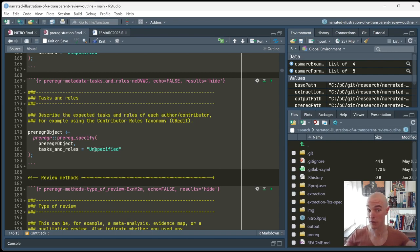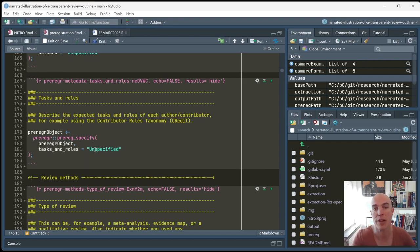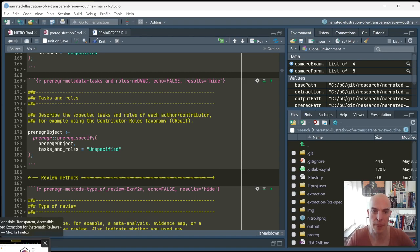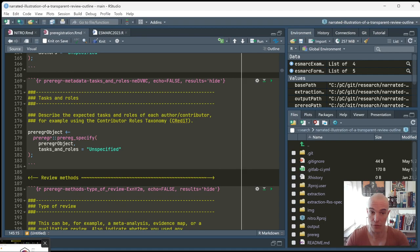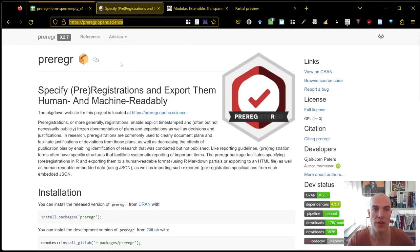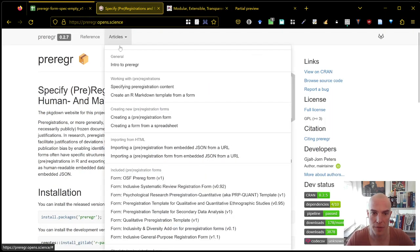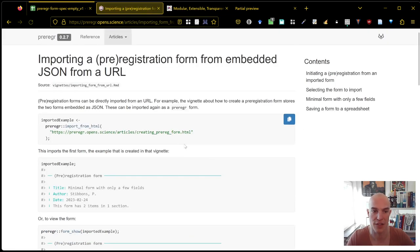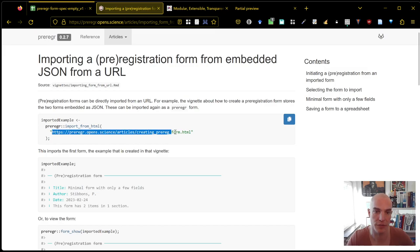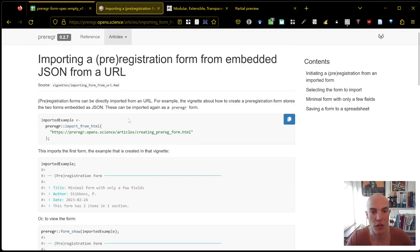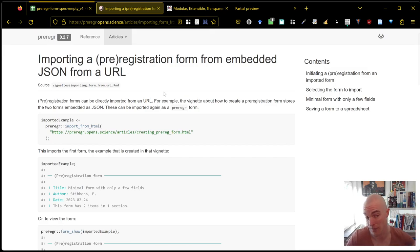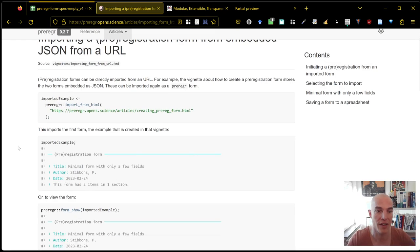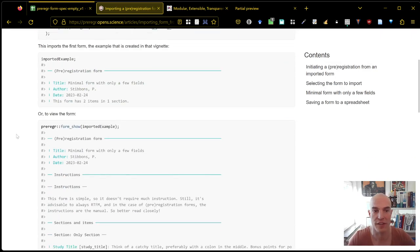This can be rendered, of course, to PDF, but it can also be rendered to HTML. And if you render it to HTML, or you include it in an R markdown file, then it also includes the form specification and the data as JSON. So you can look at that at the preregr package website. You have this where you can see how you can import the pre-registration or a pre-registration form from embedded JSON from a URL. This is, for example, the vignette for creating a pre-registration form, which is also here. That's this one. And that also includes an example of the created pre-registration form, which includes the pre-registration form specification as well as the data as JSON, which is important here. And then here you can see that the content has been imported properly.